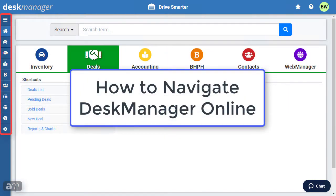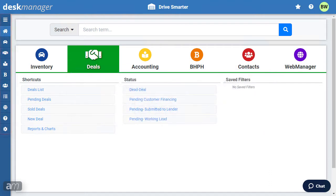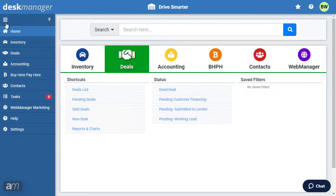To navigate DeskManager Online, there are shortcuts to each section on the left sidebar. Click the three lines to expand the sidebar. To keep the sidebar expanded while navigating, click the pin at the top.